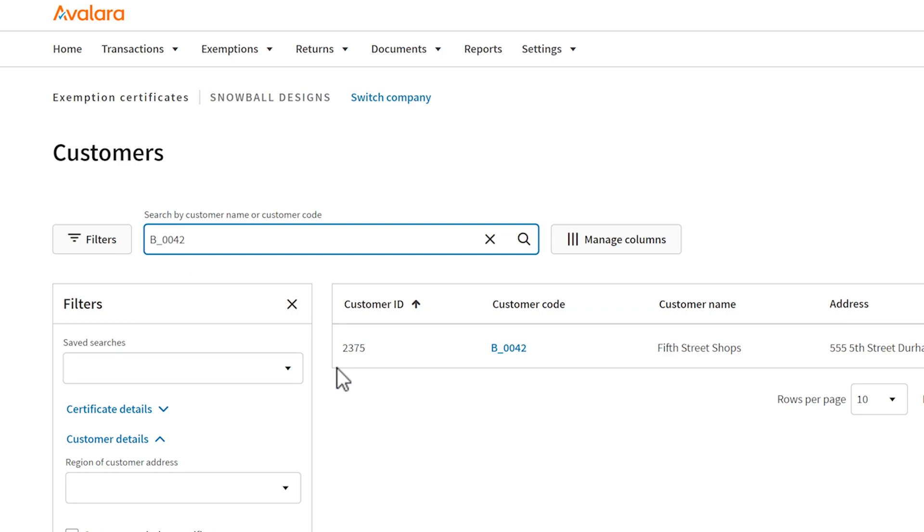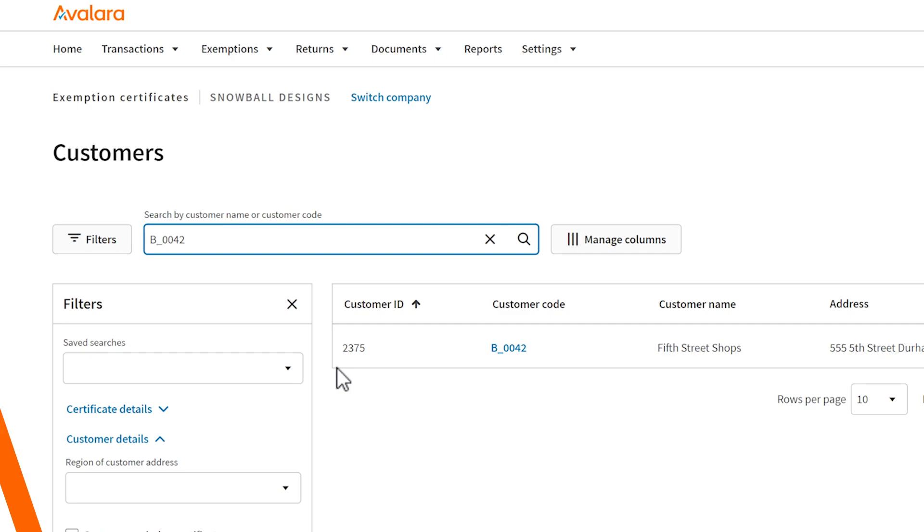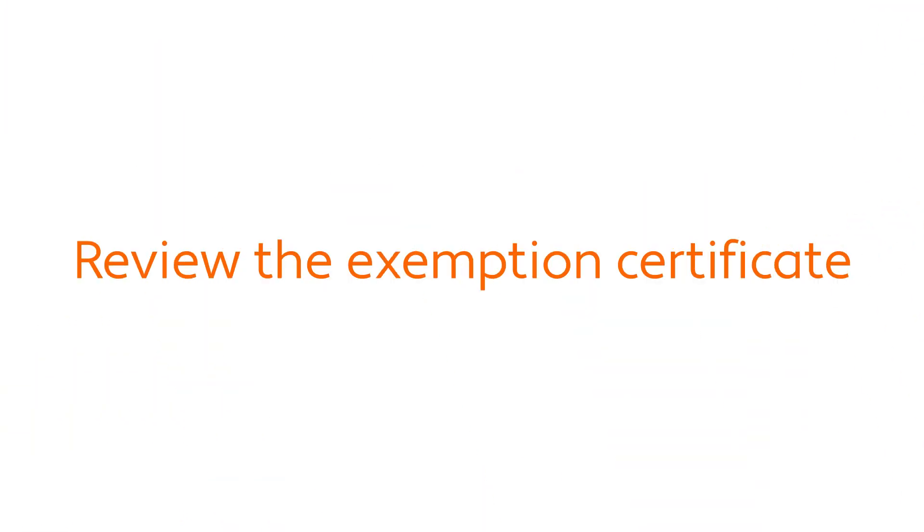In this example, the customer code from the transaction matches a customer in your Avalara account. This means the transaction is linked to the correct customer, so the next step is to review their exemption certificates.